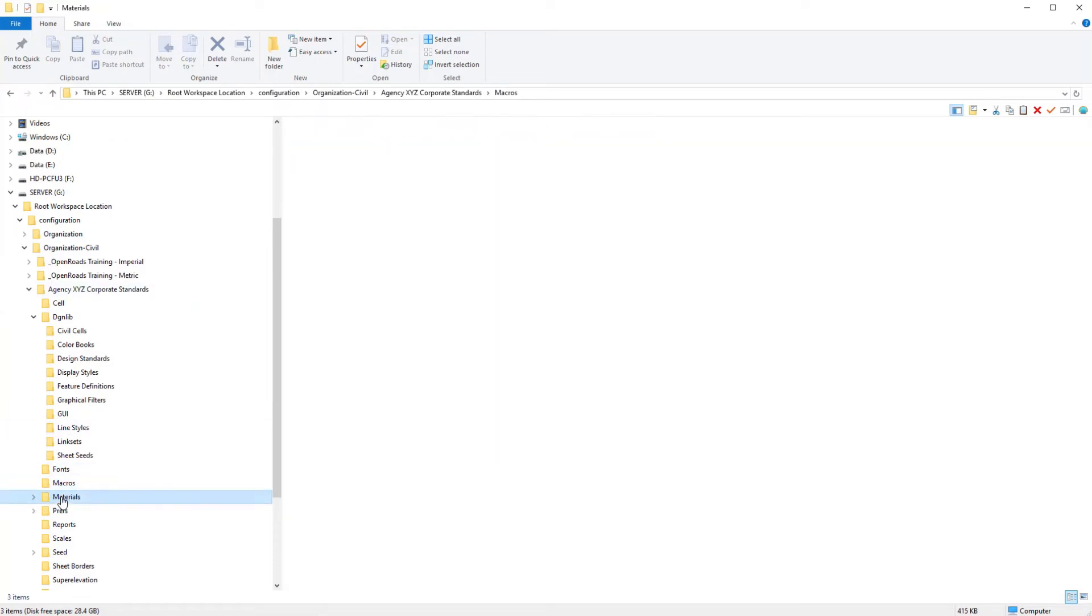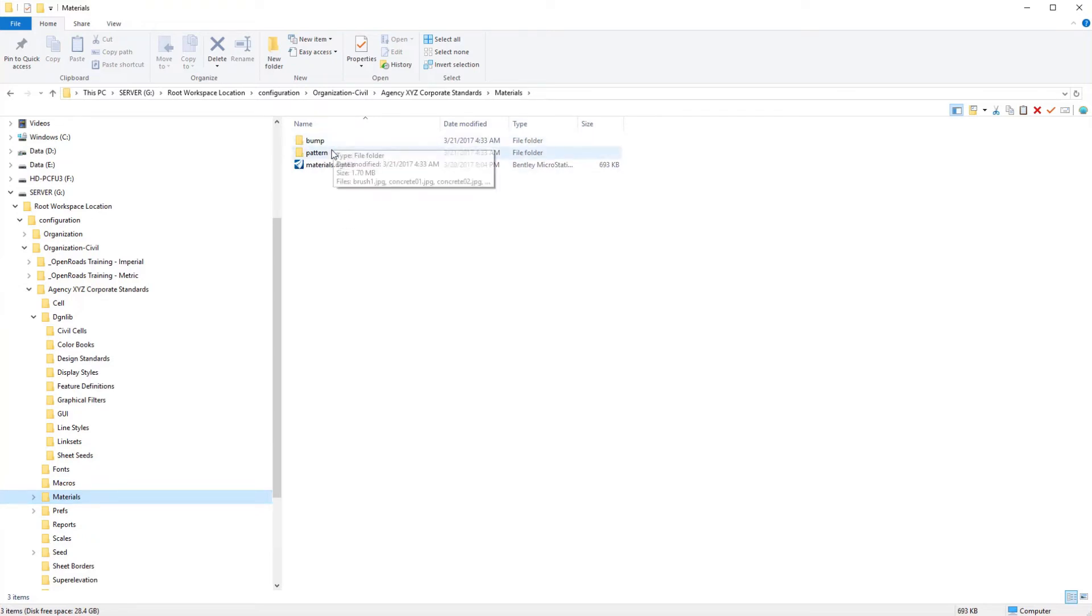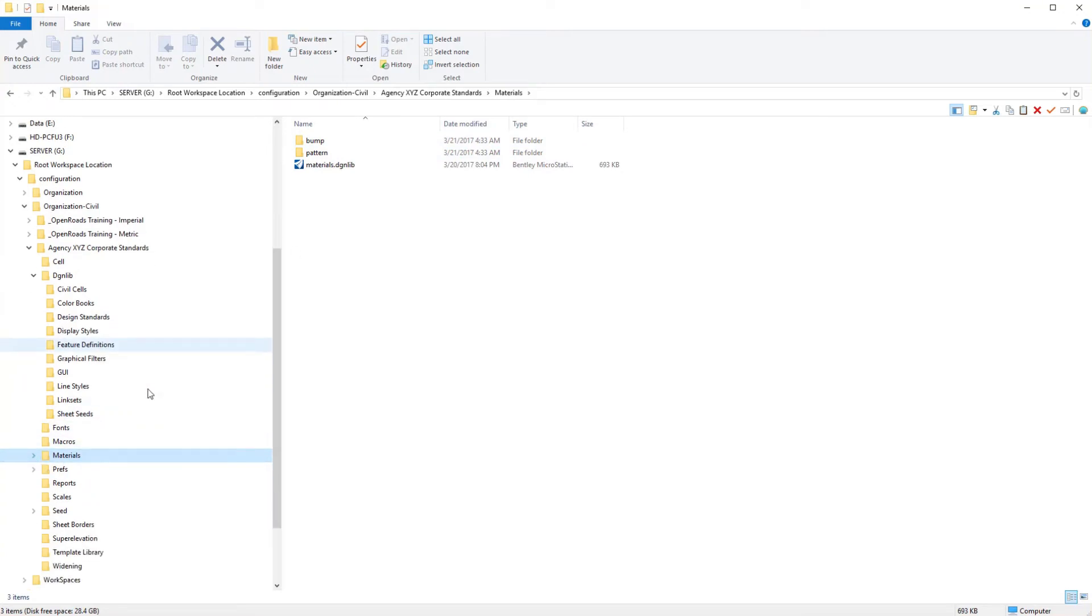The materials, from what I'm seeing, most of the agencies are incorporating the materials that have been delivered with Bentley Civil. These have been enhanced, additional materials have been added, so I would suggest leaving those.